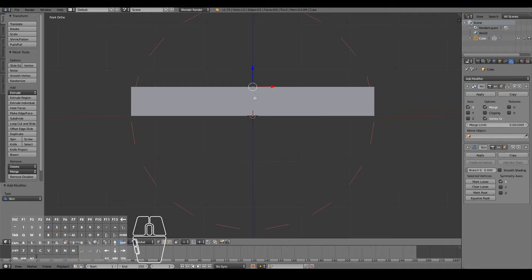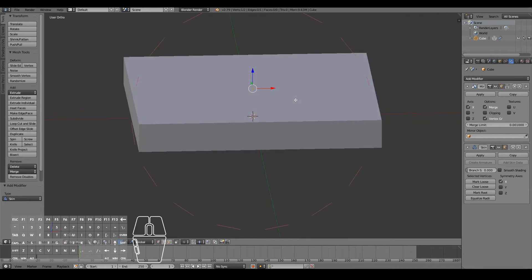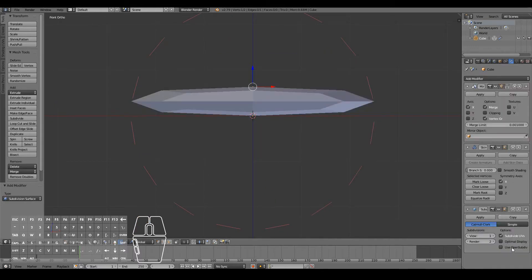The skin modifier will effectively encase your edge with skin or mesh data. Finally, add a subdivision surface modifier. The subsurf modifier will smooth everything out and make it look more rounded and organic — perfect for humanoids and animals.